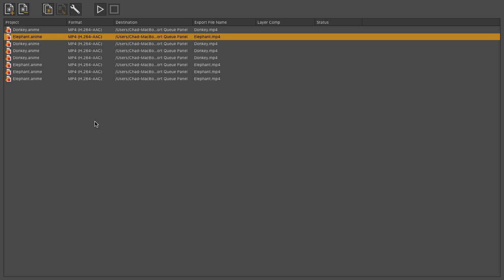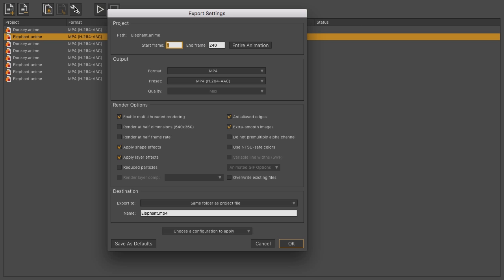To change the export information of a file, you can double-click or use the wrench icon. This works just like it would when exporting out individual files from Moho. You can choose your start and end frames, the output format, your render options, and then down here, you can choose your destination, as well as file name.